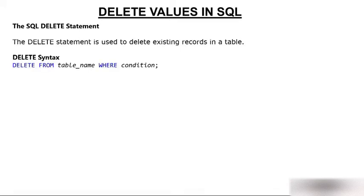Delete syntax. The syntax is delete from, then table name, and then where condition, which condition on the basis of which you want to delete.